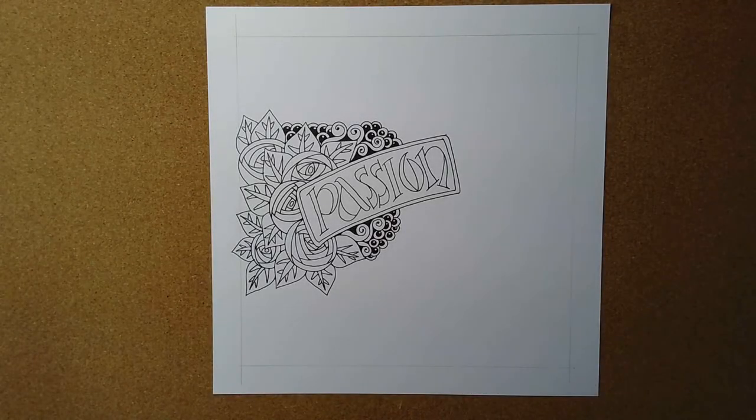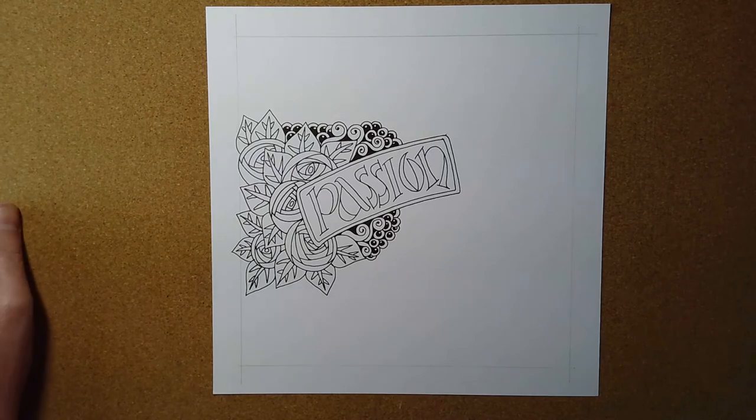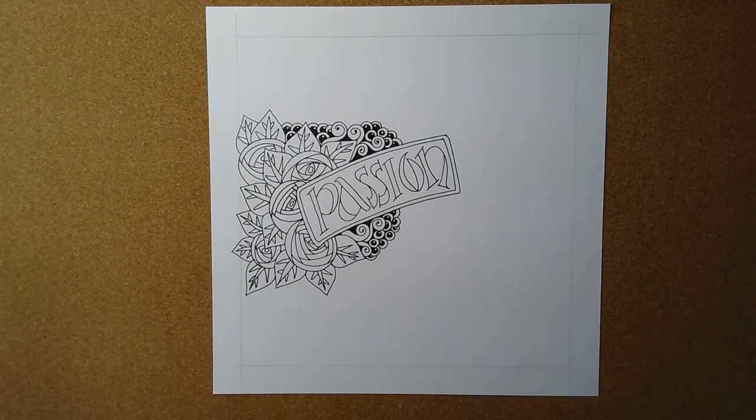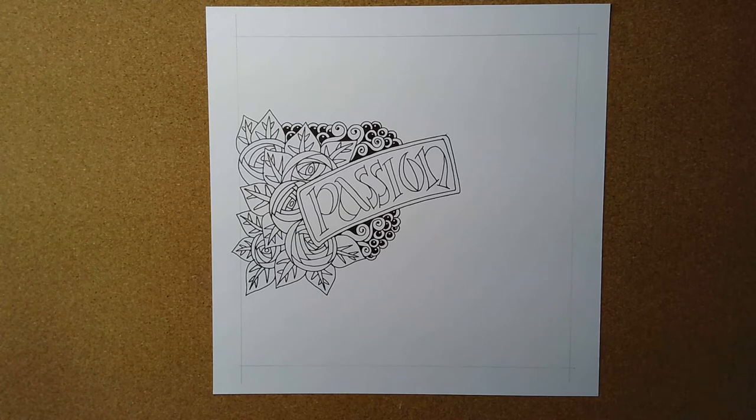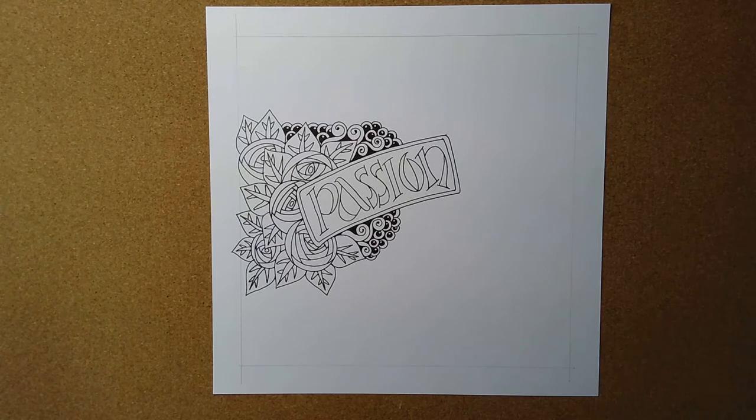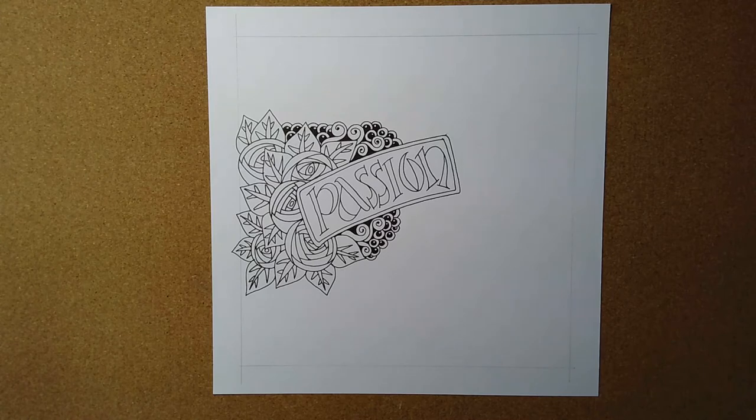Good morning, or whatever time of day it happens to be when you're watching this. It's Friday again, so it's the day that I record a video and upload it to YouTube with me drawing and talking about stuff. Nothing planned what I'm going to talk about today, I'm just going to talk and see what comes.